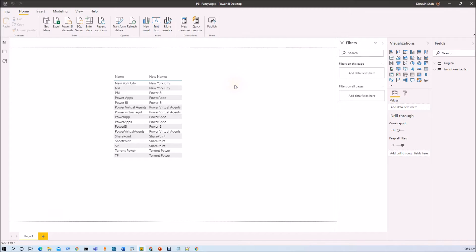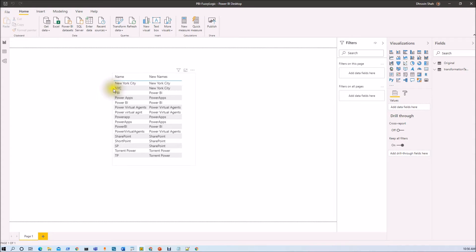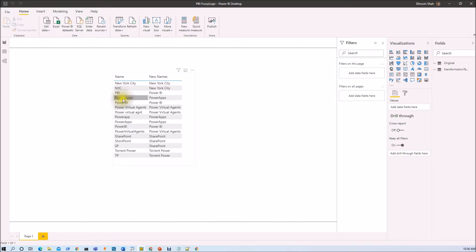First of all, let me show you my data source. Here you can see that the user has entered different values for the same type of data. For example, someone entered New York City like this, and someone entered it as NYC. Someone entered Power BI as PBI, and someone entered the correct spelling of Power BI. Someone entered Power Apps in different ways.